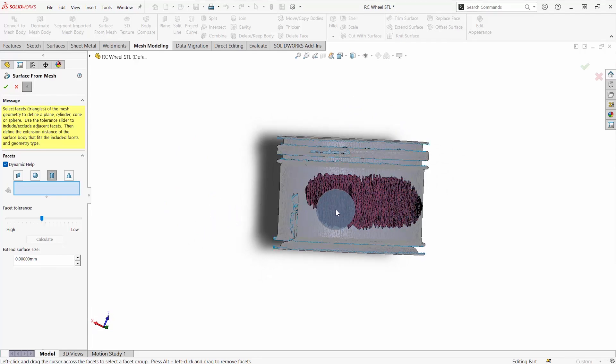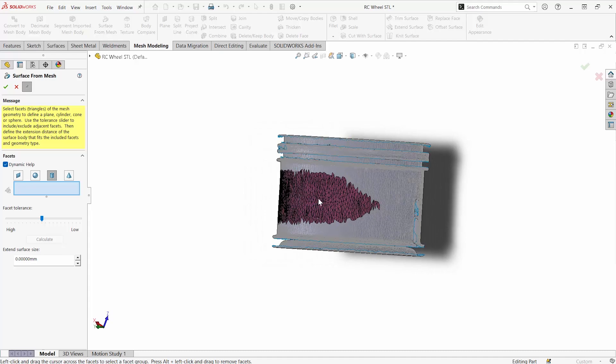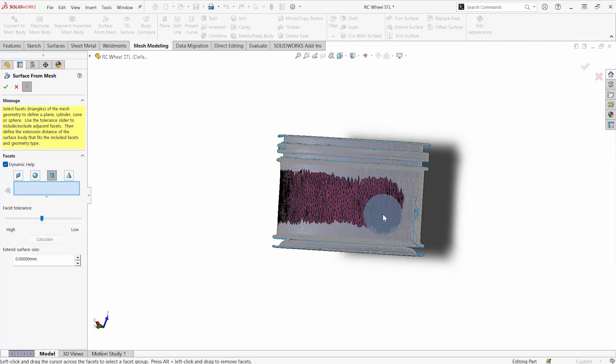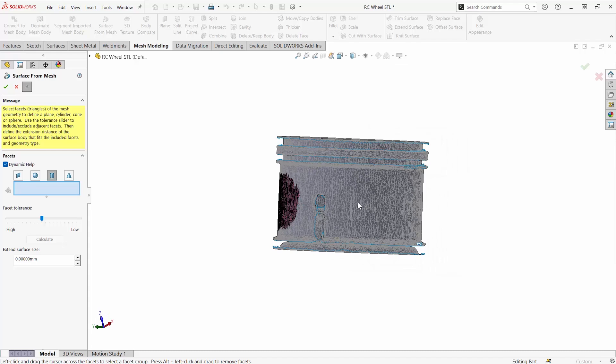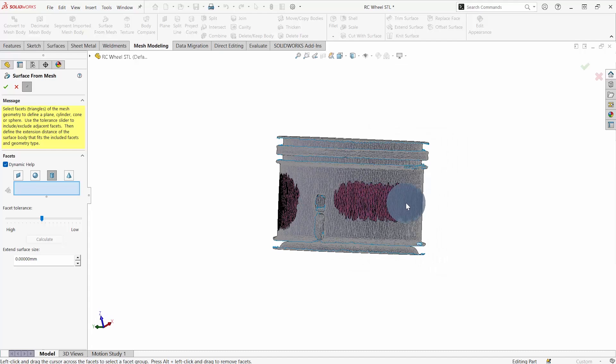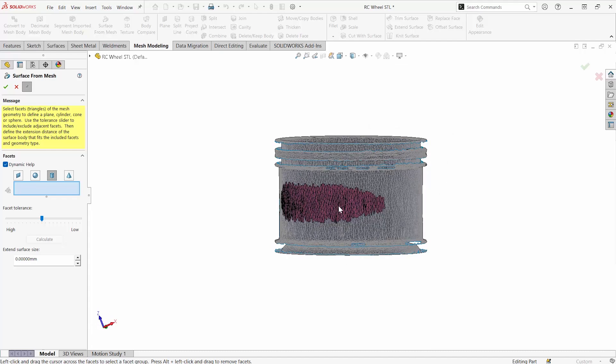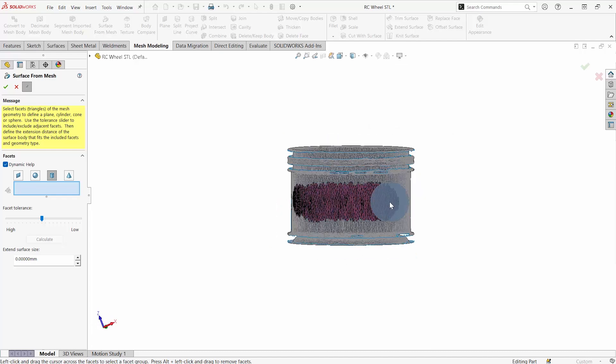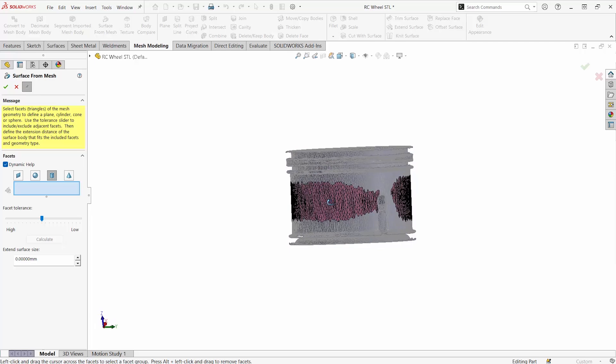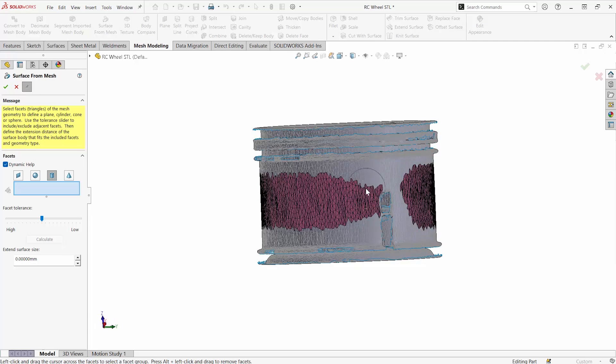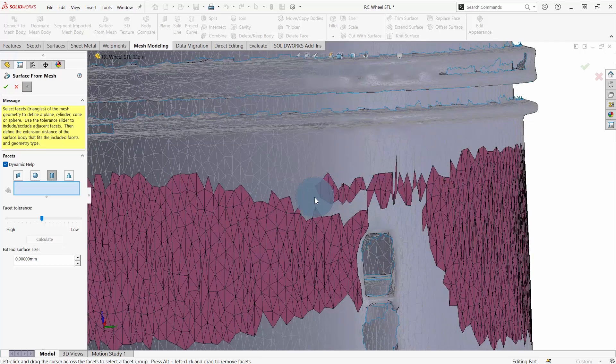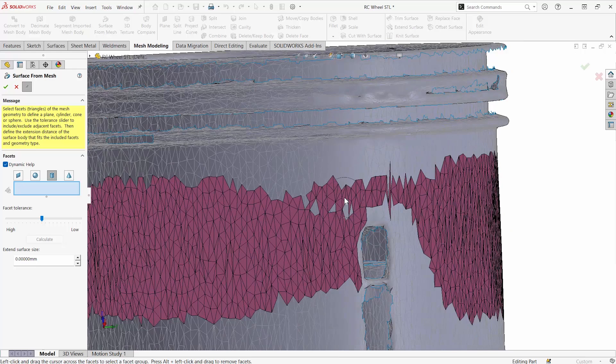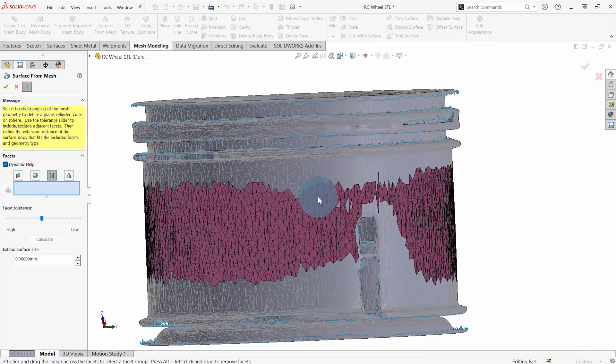We can quickly grab and select, in this case, a cylindrical surface, and what SOLIDWORKS is going to do is take this painted mesh and convert it into a cylindrical surface that we can actually use in operations inside of SOLIDWORKS.